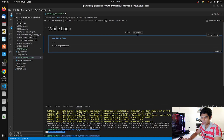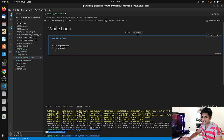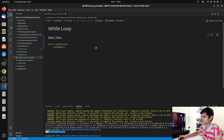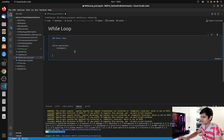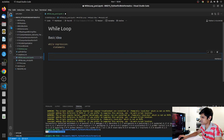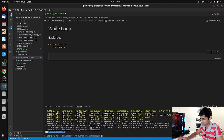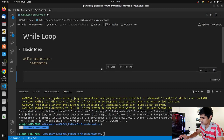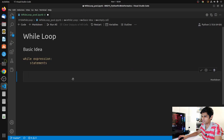Then here you write down your statements - what you want to do. That is the most basic structure of a while loop. It can be slightly different in some conditions. Let me add a new markdown file and increase the font size as well - that should be much better now.